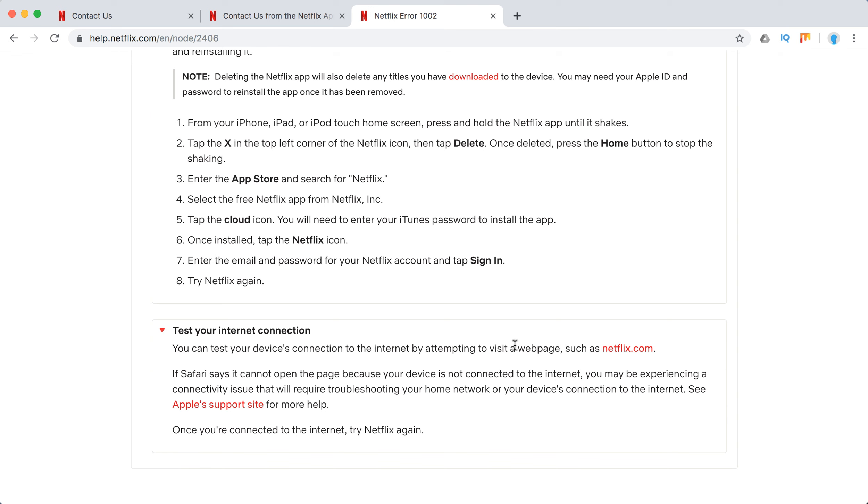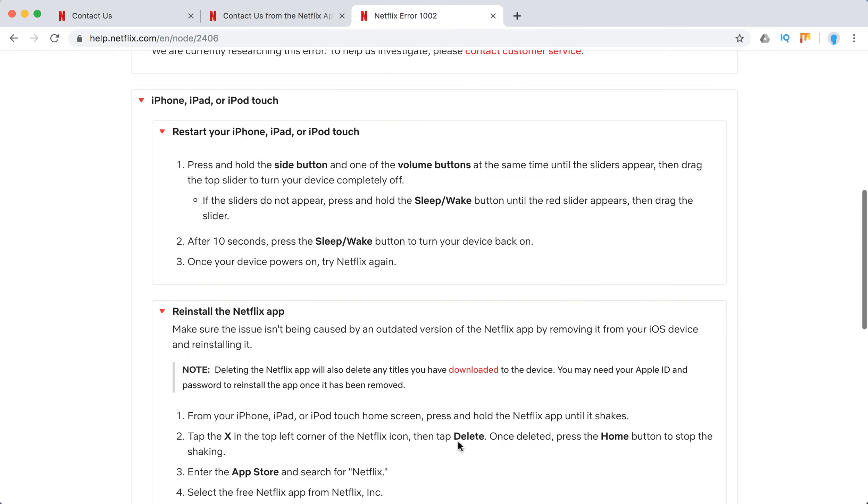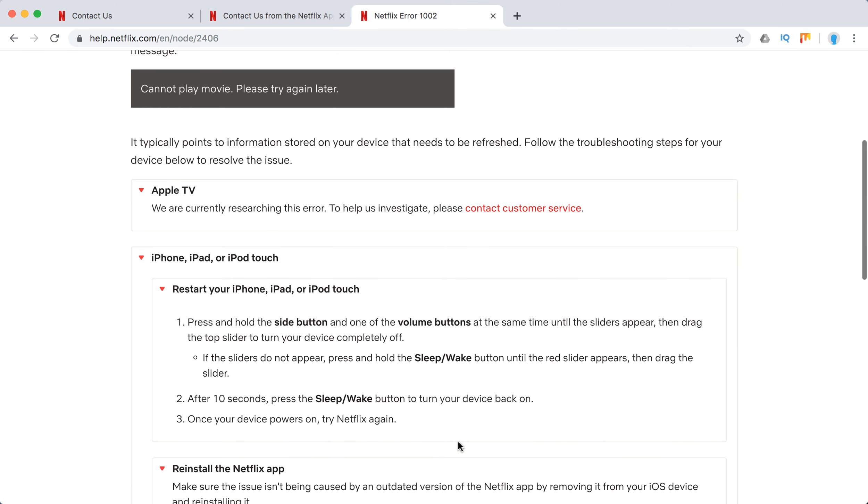Try to visit a website such as netflix.com or any other website, use a different browser to see if your internet connection works. You might move closer to Wi-Fi or try a different Wi-Fi network.